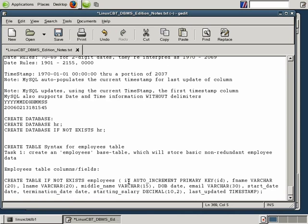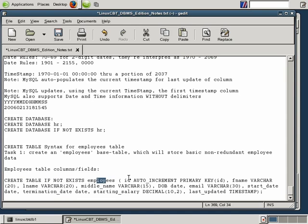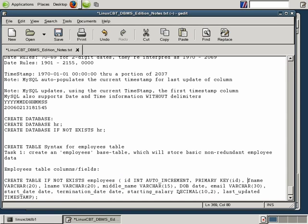Now that we have our syntax laid out, let's double-check it before attempting to create the employees table. The syntax is: CREATE TABLE, optionally specifying IF NOT EXISTS, followed by the table name employees. Then: ID INT AUTO_INCREMENT, followed by a comma, then PRIMARY KEY (ID); fname, lname, mname, DOB, email, start_date, termination_date, starting_salary, and last_updated. Let's execute this command.